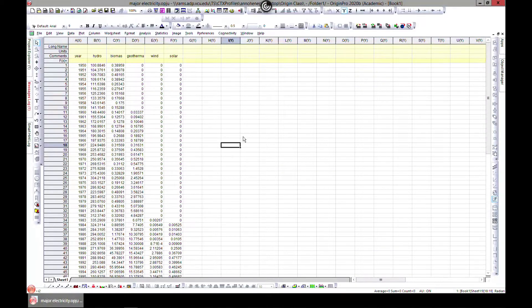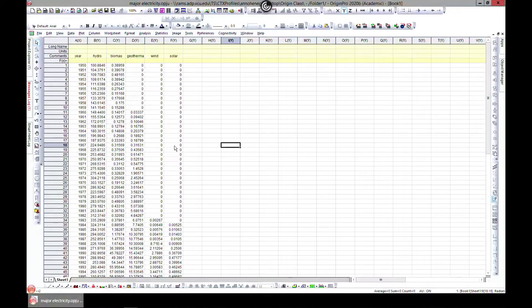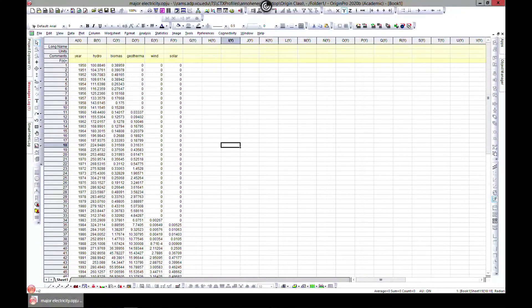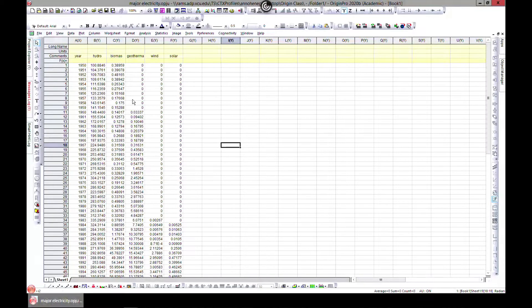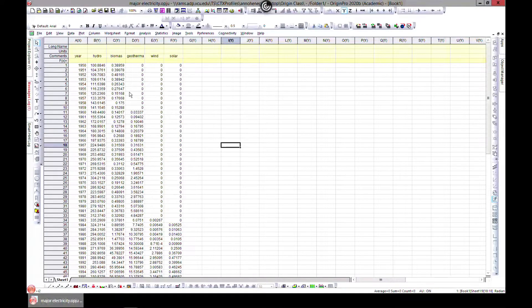The first lecture of section 7 will be multi y-axis. Make sure you have this file, it's called major electricity as we've used previously. I'll once again attach it as a resource to this lecture.